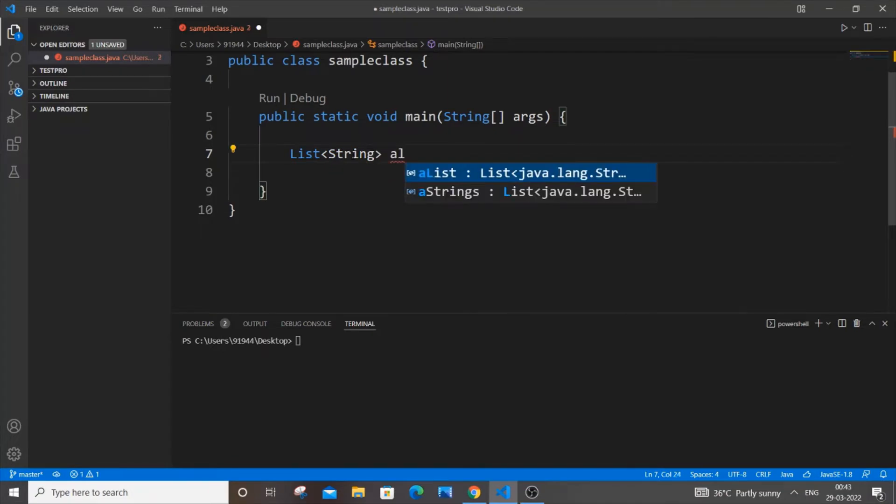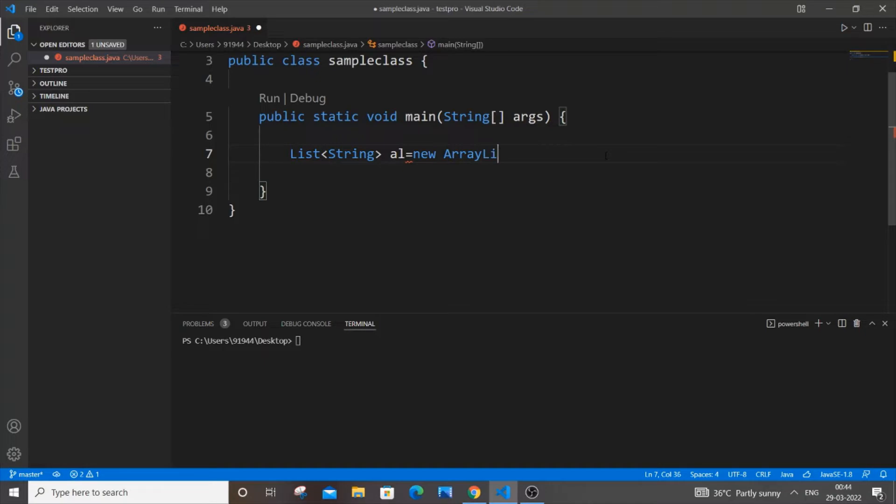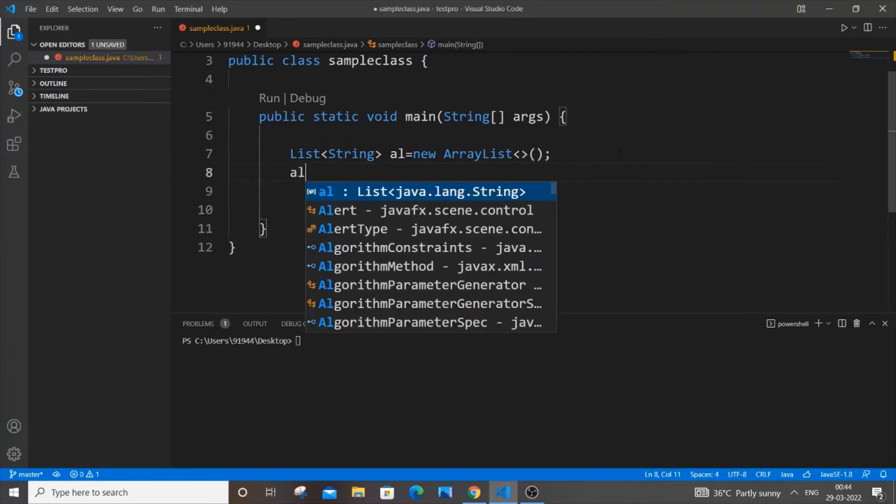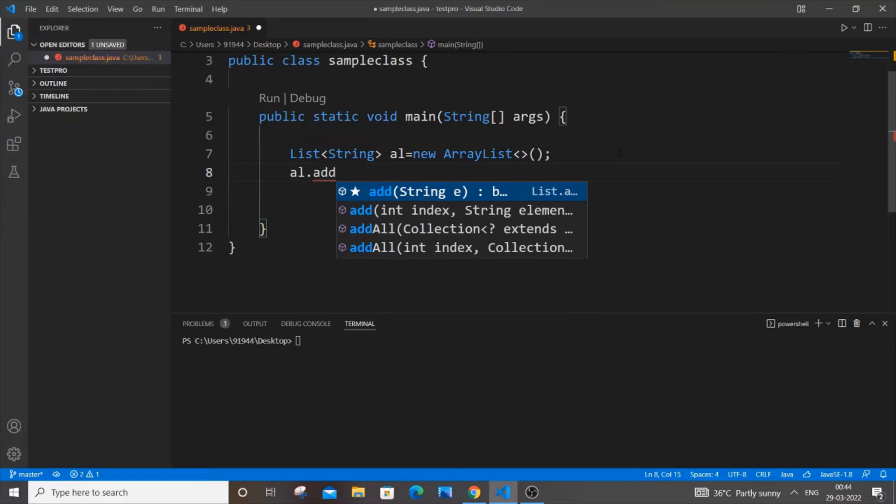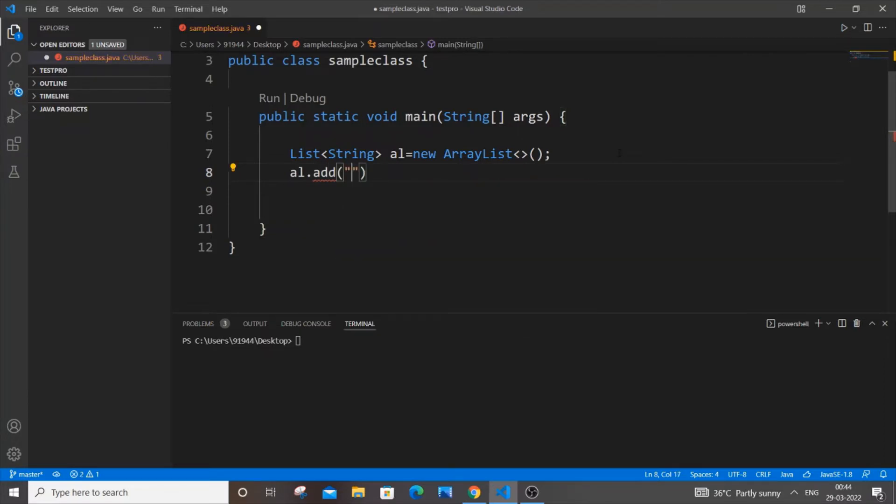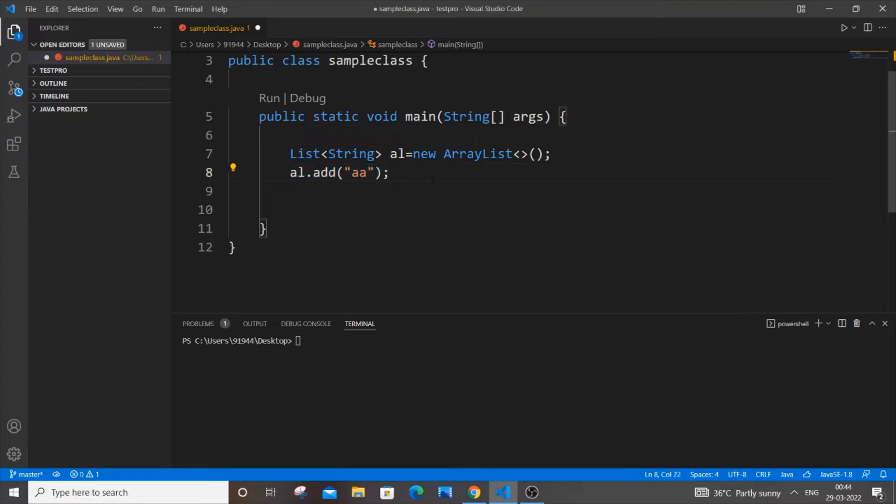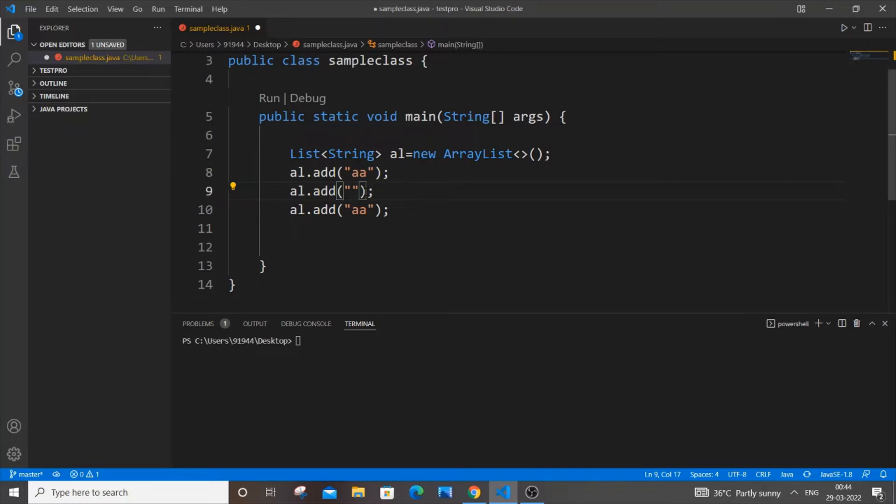Equal to new ArrayList. Now let me add some values to this ArrayList. It's going to be al.add() with "aa". I'll just copy this and paste it twice, putting "bb" and "cc" for the other two.